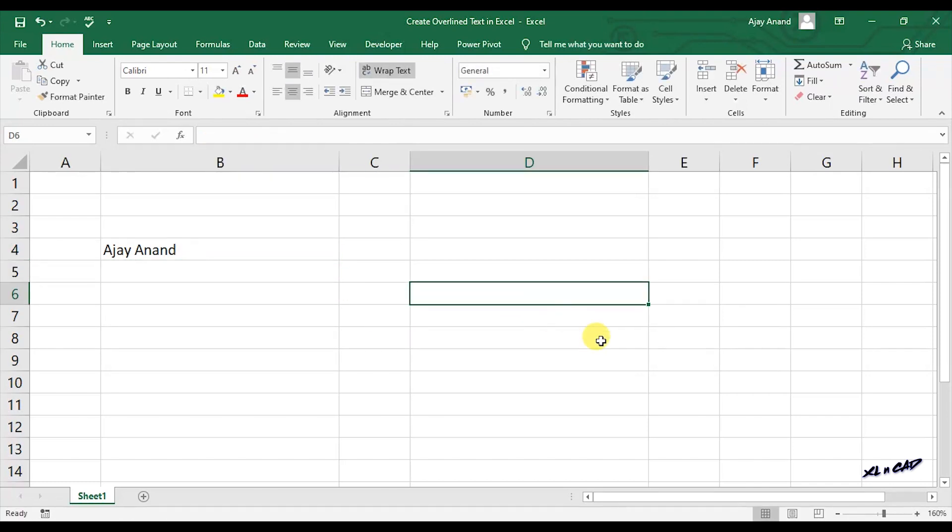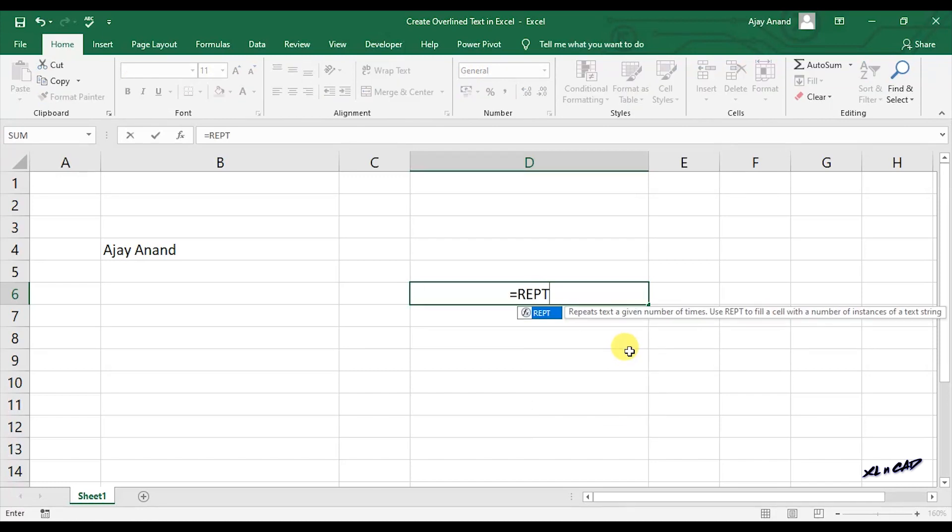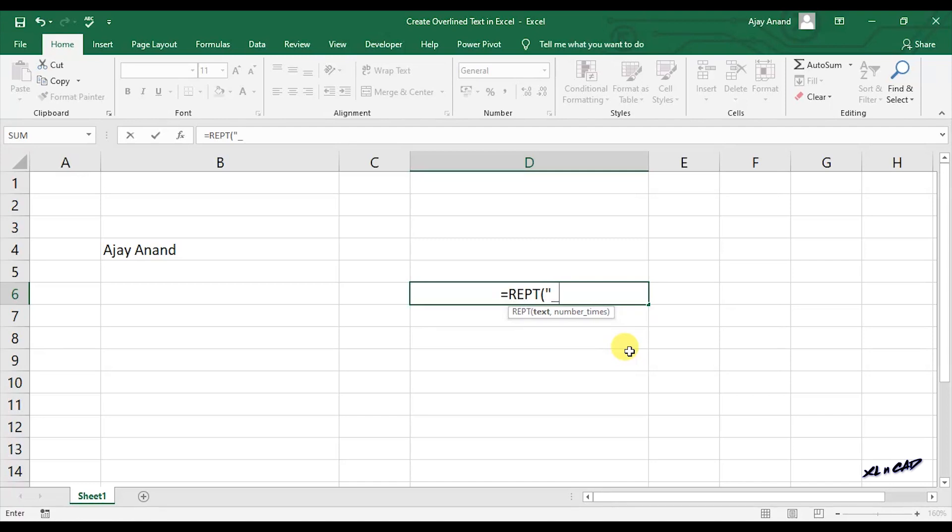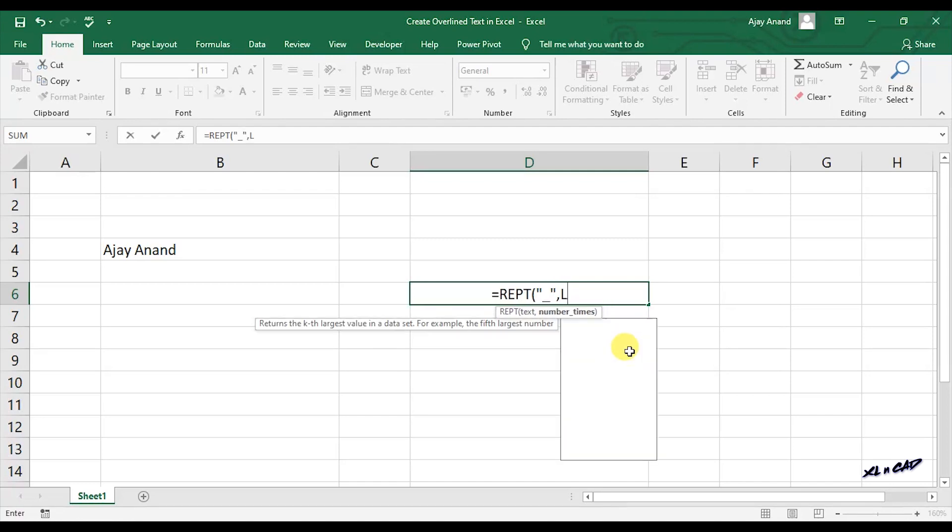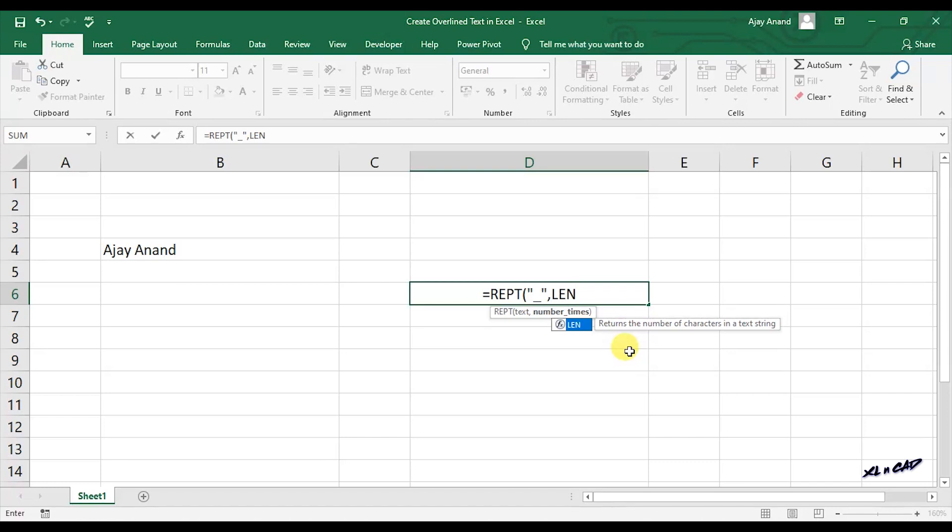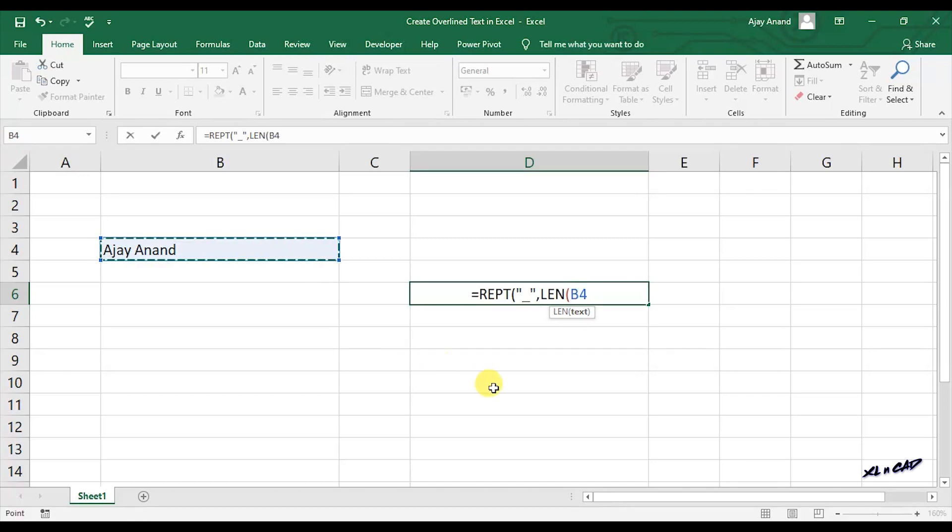Now select the cell where you want this text to appear. Enter the formula: equals REPT function, open bracket, double quotes underscore double quotes, comma, LEN function, open bracket, select the cell containing the text B4, close bracket.